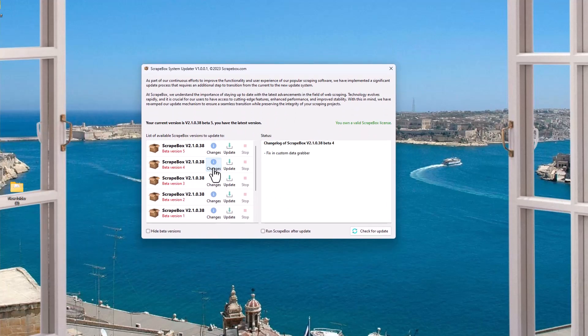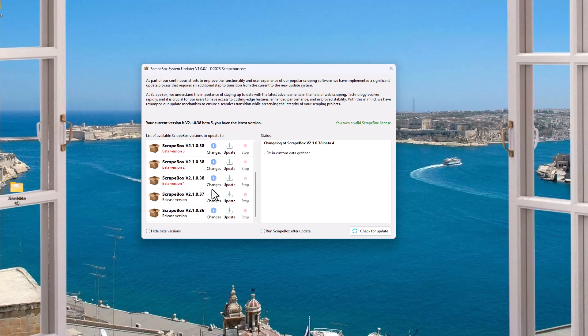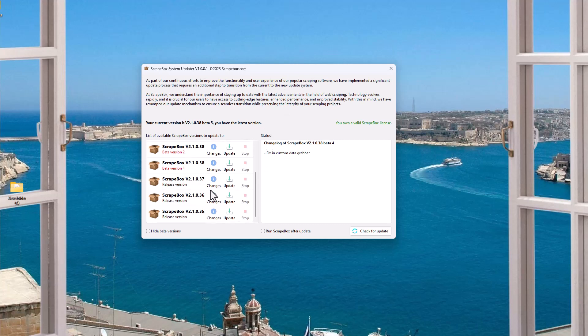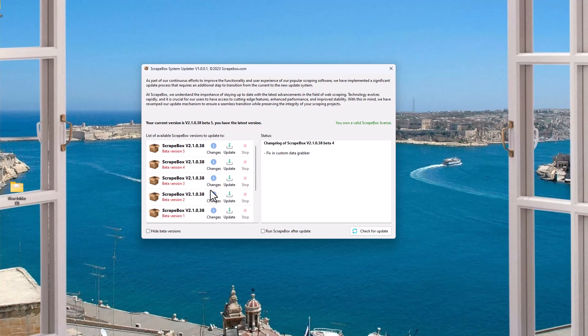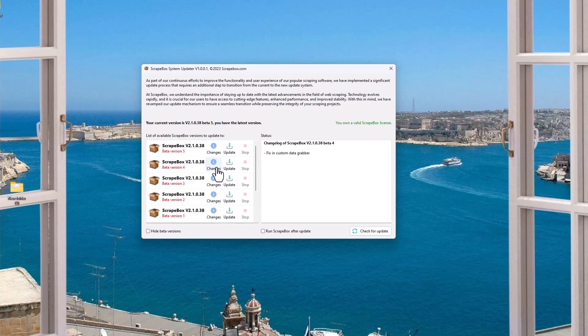So I can see, again, different things. So here was a fix for the custom data grabber. So you may or may not want to update to a version, but again, if something's broken in Scrapebox, click check for updates. And then if there are beta versions, you can just quickly go through the changes and see, oh, that was a harvester, that was a meta export, and see if there's a fix for whatever issue you're having. And if there is, then go ahead and update.